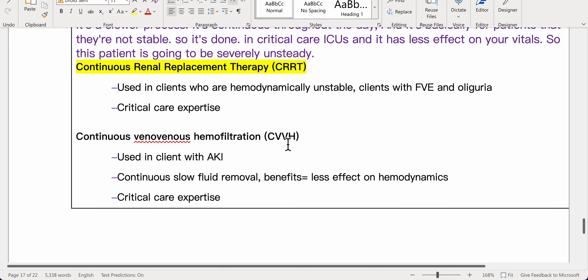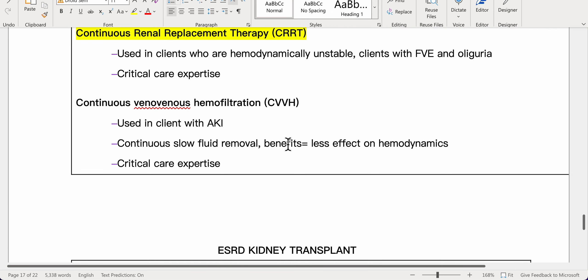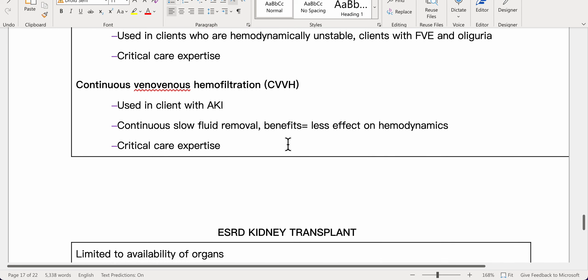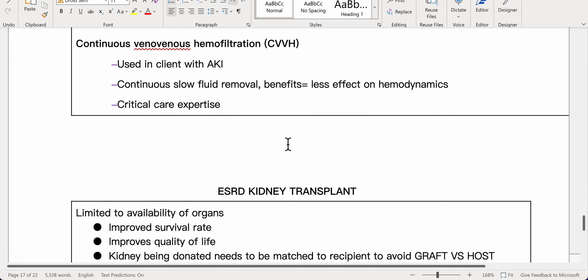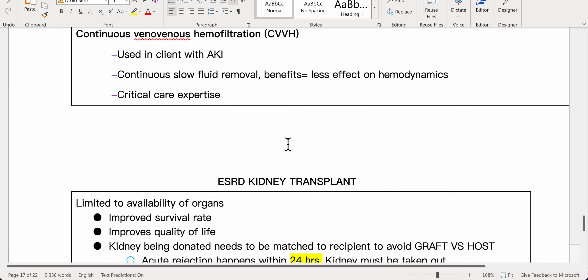Continuous renal replacement therapy (CRRT) is used in critically ill, hemodynamically unstable patients with fluid volume excess and oliguria, requiring critical care expertise. Continuous venovenous hemofiltration (CVVH) is used for AKI — it provides continuous slow fluid removal with less effect on hemodynamics and also requires critical care expertise.